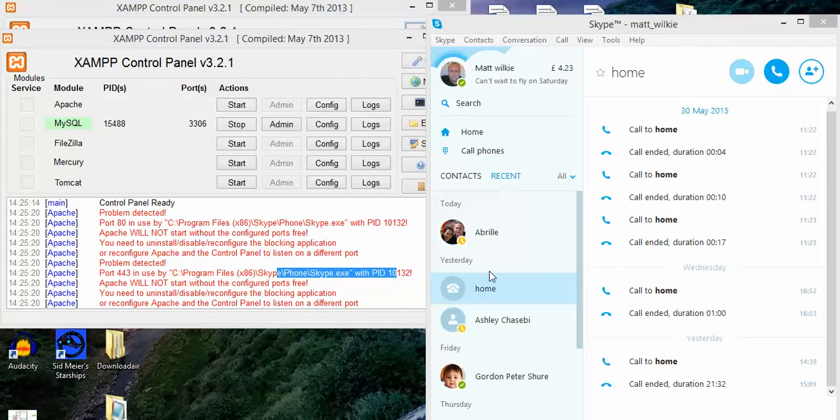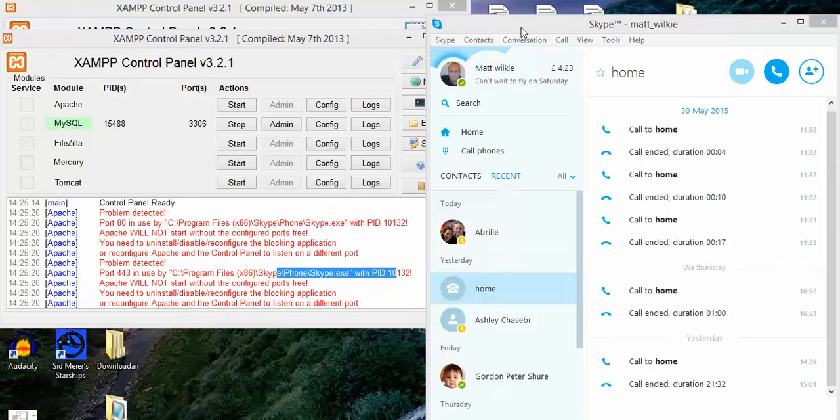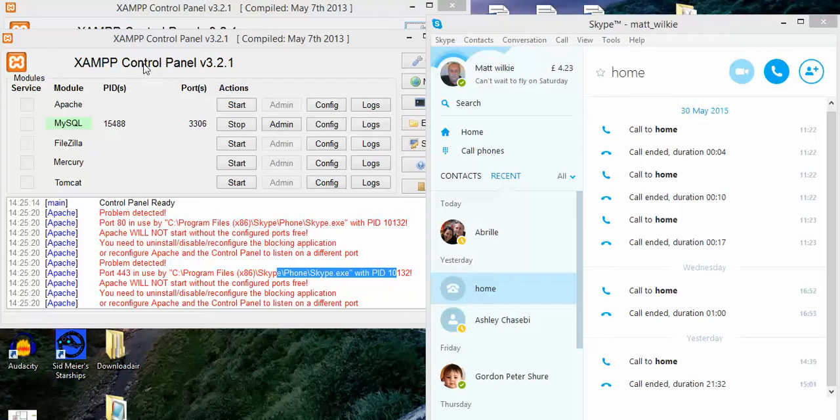A quick tutorial on how to change the port on Skype. Skype is set to port 80, which conflicts if you use XAMPP, which is basically what I use for hosting websites on my laptop for testing.